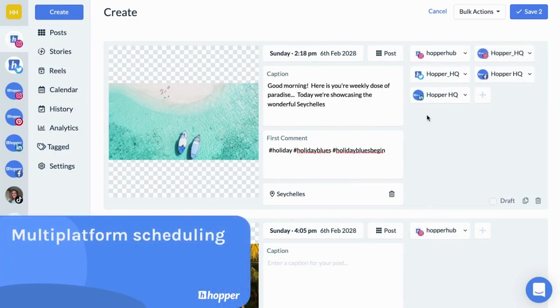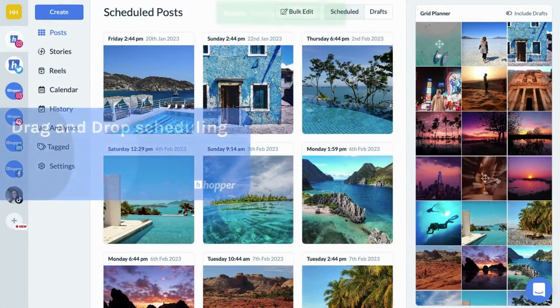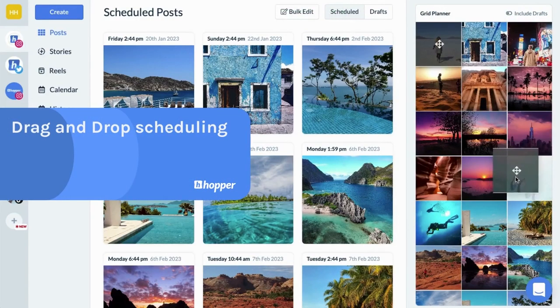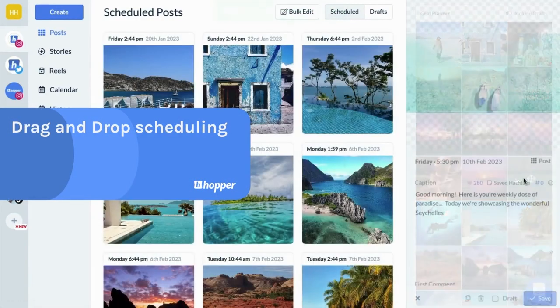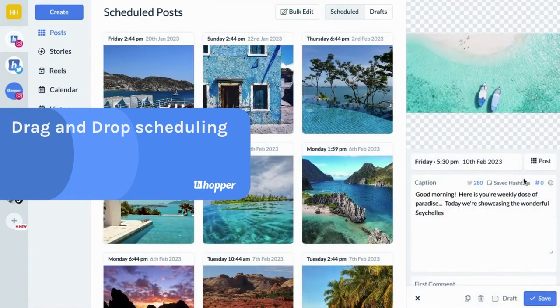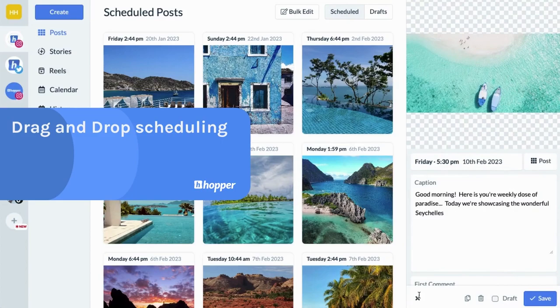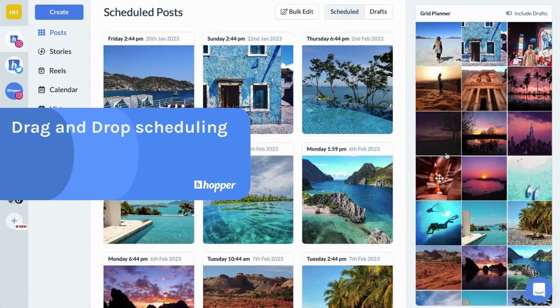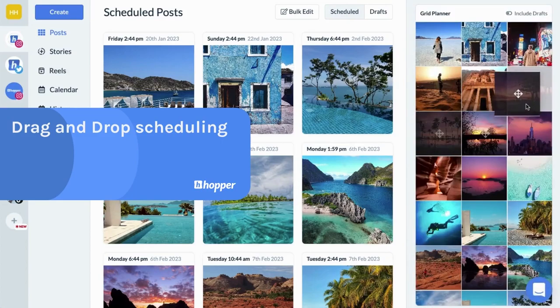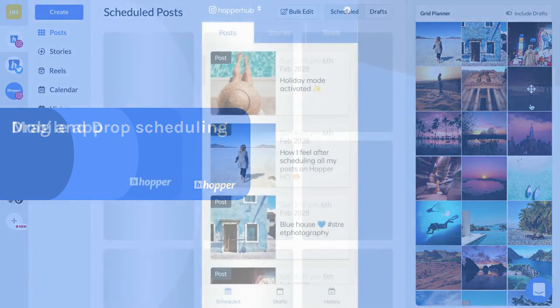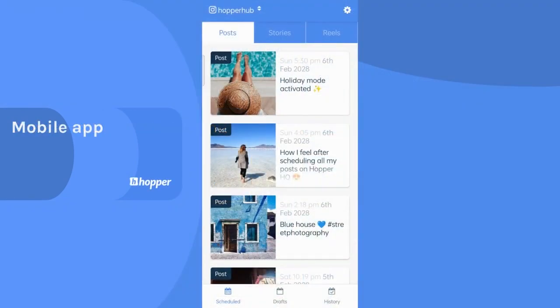After scheduling your post, you can get a glimpse of what your social account would look like with the grid planner. Drag and drop to easily change the order and take your social media aesthetic to the next level.